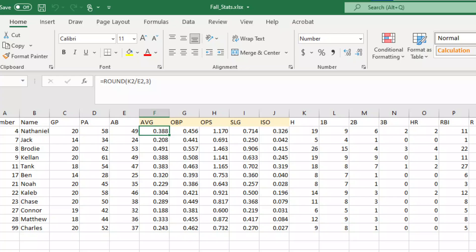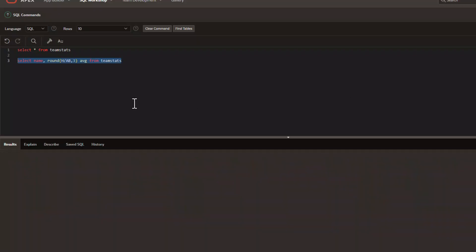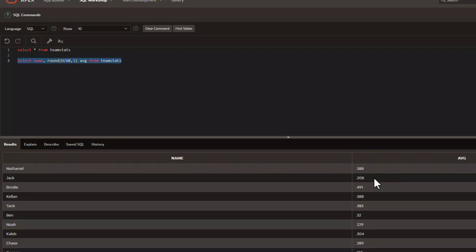The particular formula we used to start with was right here: hits divided by at-bats rounded to three decimal places. So clearly you can do the same formula in a query. What we're going to look at today is something called a virtual column.